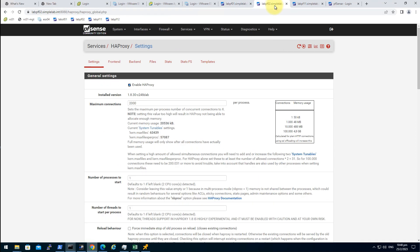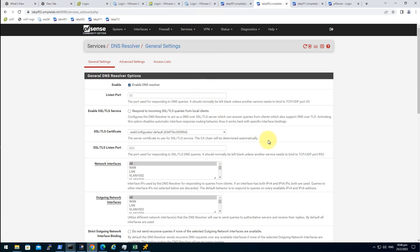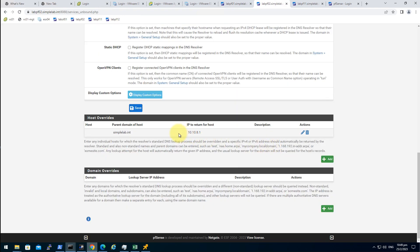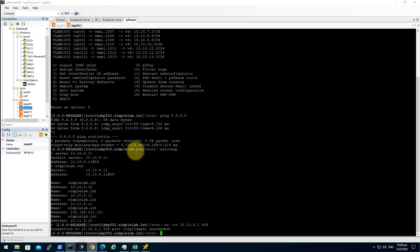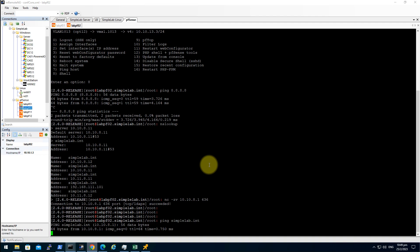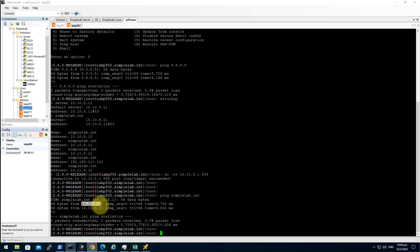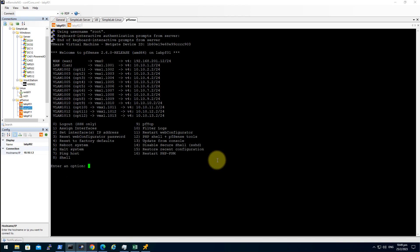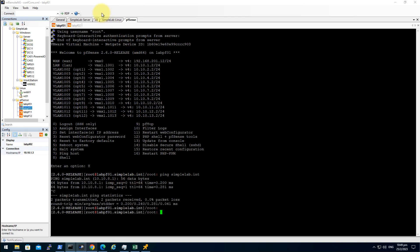Let's see, it replicated here. DNS resolver, it's here. Let's see if pfSense can resolve this IP with the static record. Simplelab.int, cool. It's working.